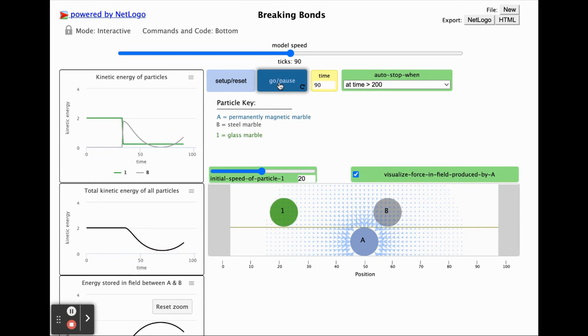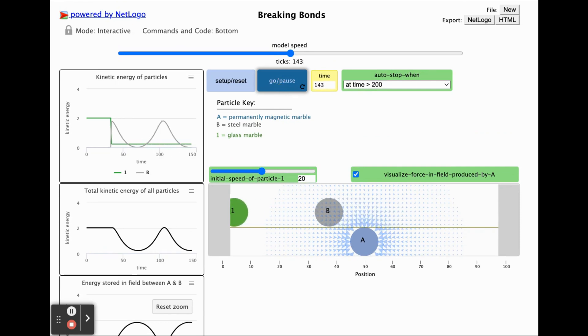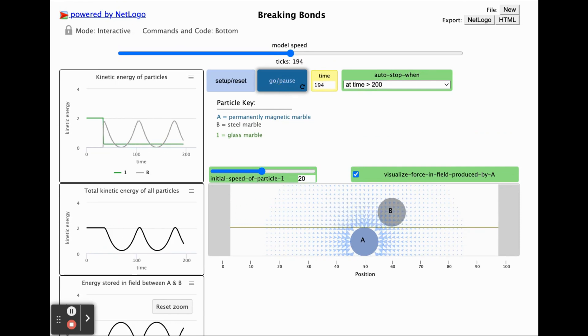Use the go pause button to resume the simulation model to see what happens next. You can then change the initial speed for particle one and run the simulation again to compare outcomes for different amounts of kinetic energy.